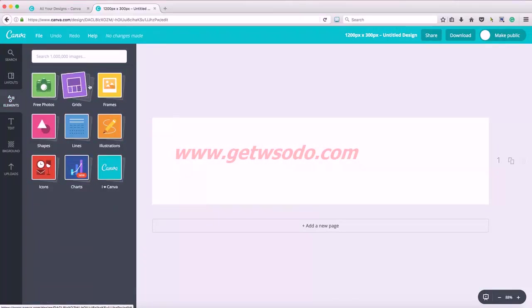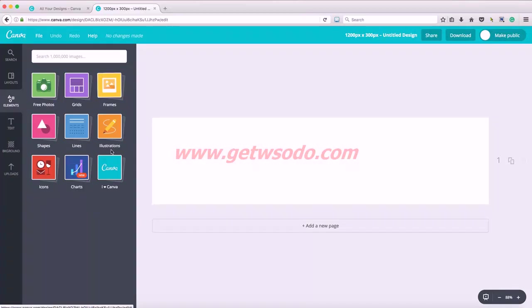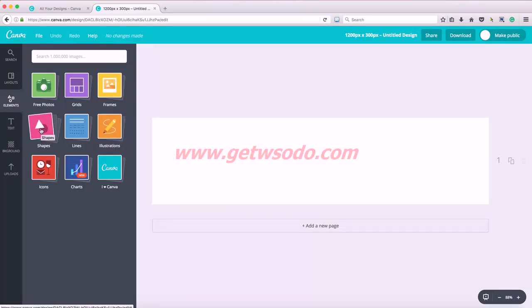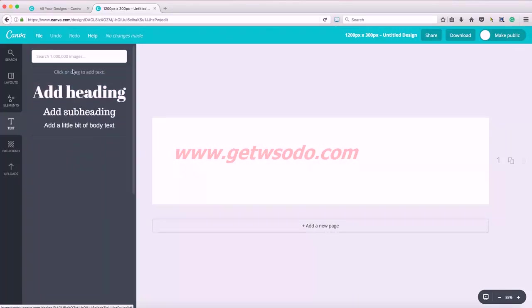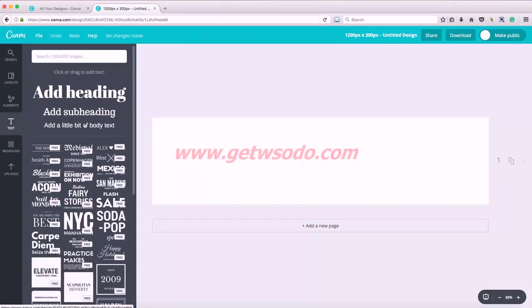Here's the photos. You can add a grid, frames around your pictures. They have some illustrations and shapes, icons, which could be really handy for creating a logo. Today we're just going to create a simple text logo, so I'm going to the text window.